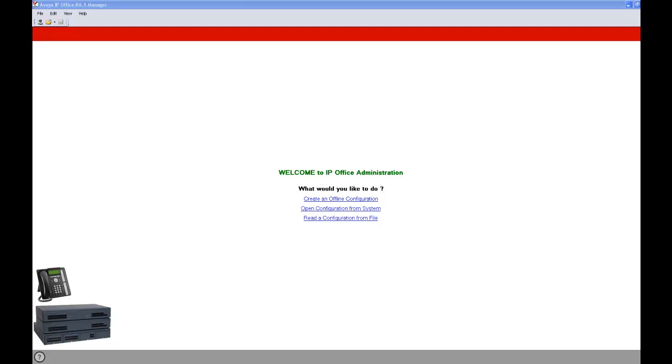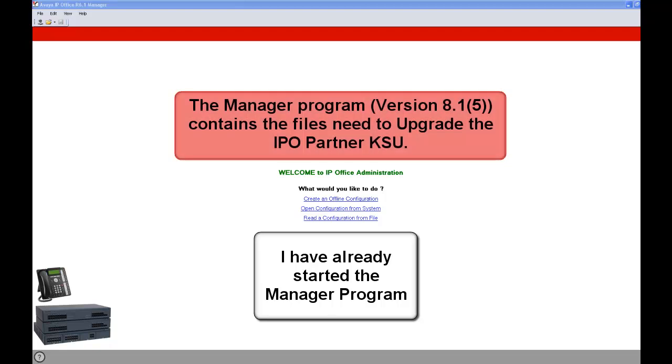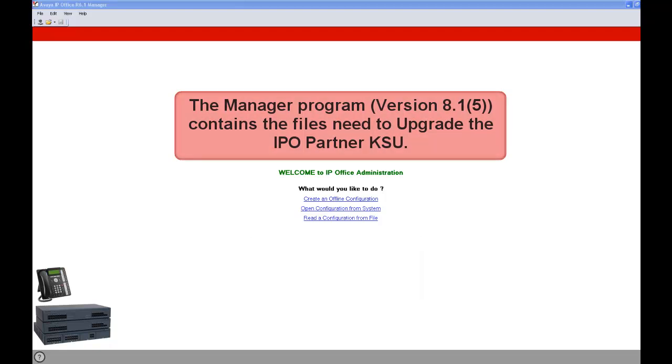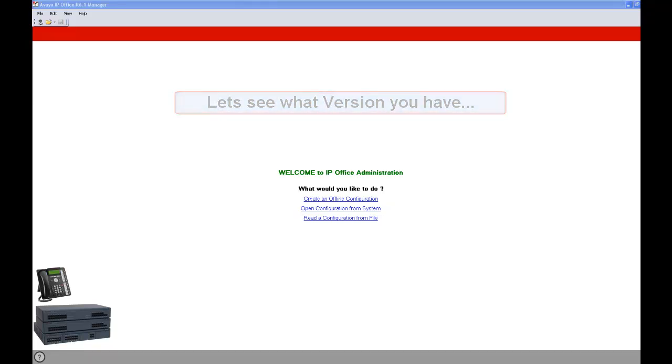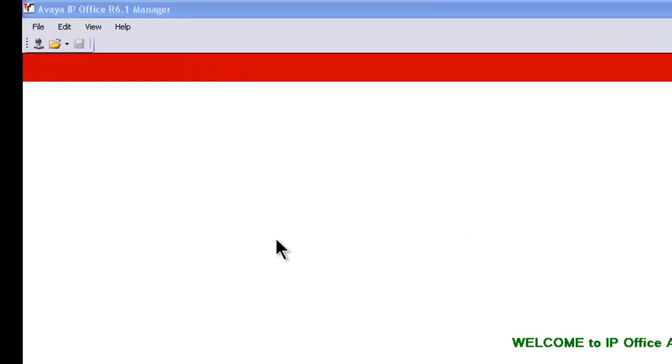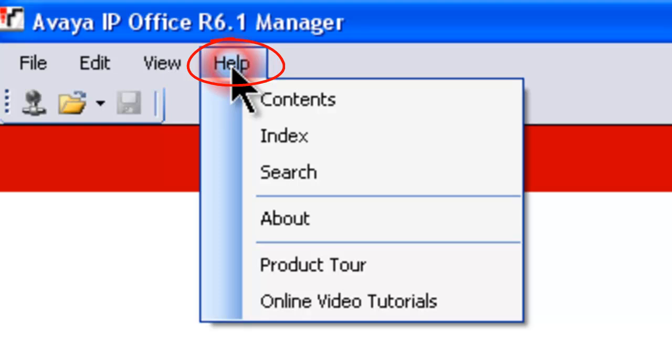In order to upgrade the KSU to 6.1.5, we have to check and see which version of the manager program you have. The upgrade files are contained in that manager program. To do that, we click up here on Help, then we click on About.